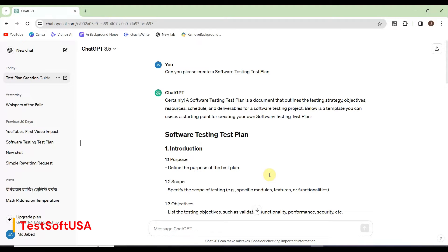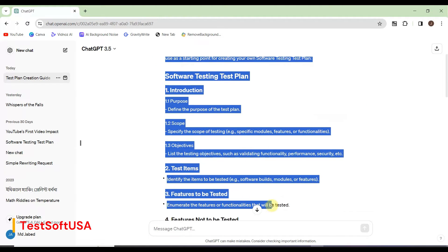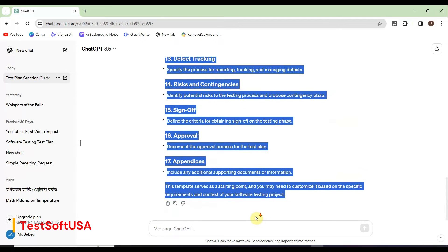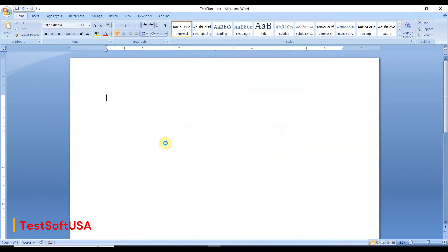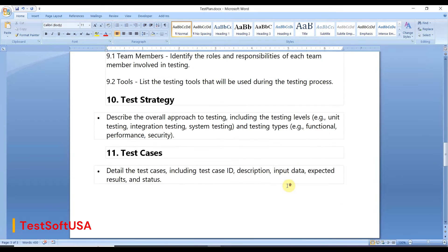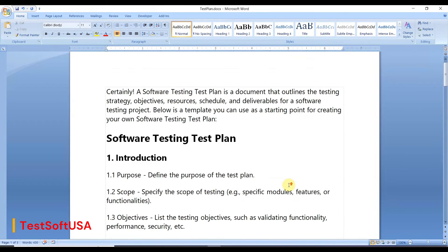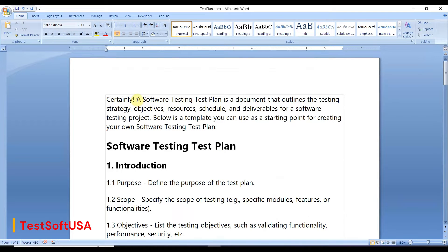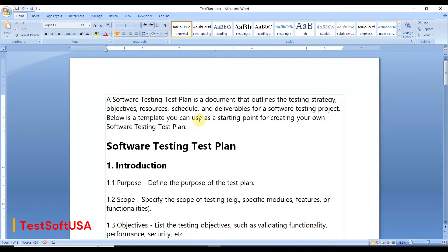Let me copy all of that content and paste it into a Word document. Now we will verify whether the test plan ChatGPT has written is correct or not. A software testing test plan is a document that outlines the testing strategy, objectives, resources, schedule, and deliverables for a software testing project. Below is a template you can use as a starting point.